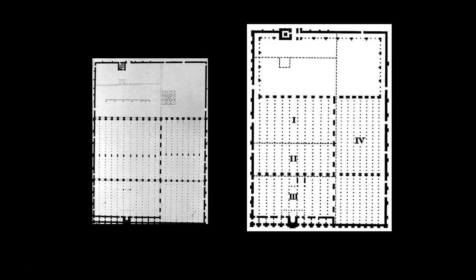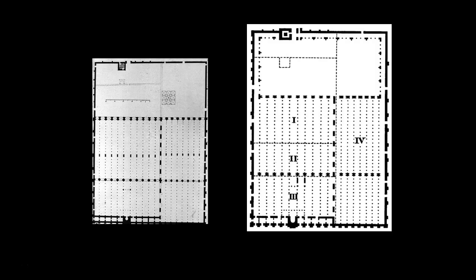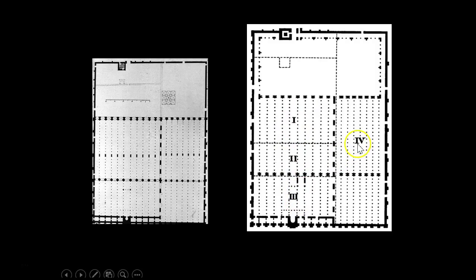To clarify: this building was expanded and renovated and added on to over a 200-year period. There are four distinct phases — this is the first part of the structure that was built, then under another regime the second part was added, then the third, and finally the fourth part.